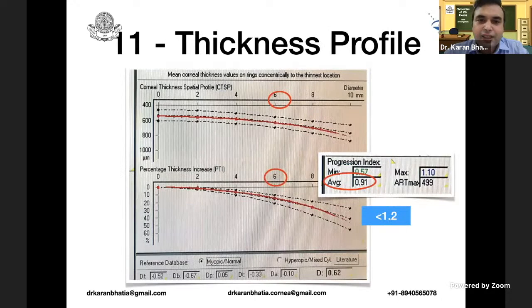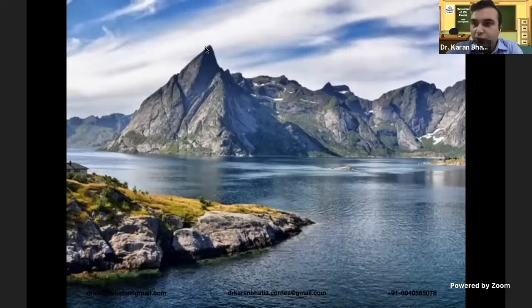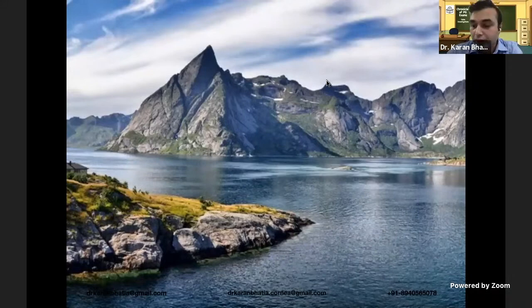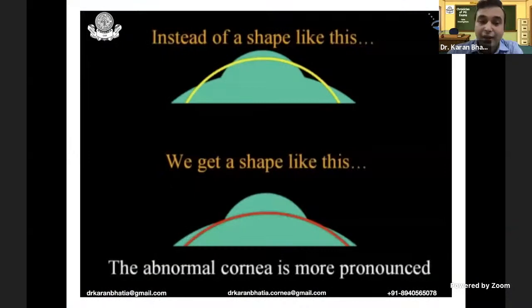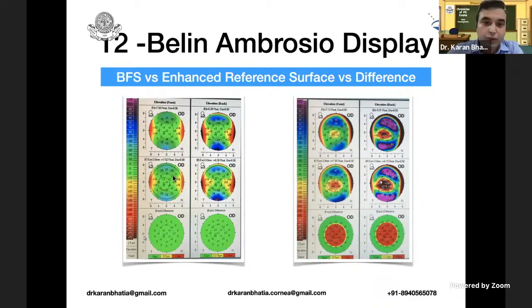The Belin-Ambrosio enhanced ectasia display is based on the following concept: if the sea level is the baseline and you compare two mountains from that baseline, the difference between them may seem very small. However, if you draw a reference plane above, the difference between the two mountains becomes much more apparent. This is the concept of the enhanced ectasia display devised by Dr. Belin and Dr. Ambrosio. Using a best-fit sphere, this display exaggerates differences that may not be obvious in the standard anterior and posterior elevation quad maps — showing the anterior map, the posterior map, and the difference between them.